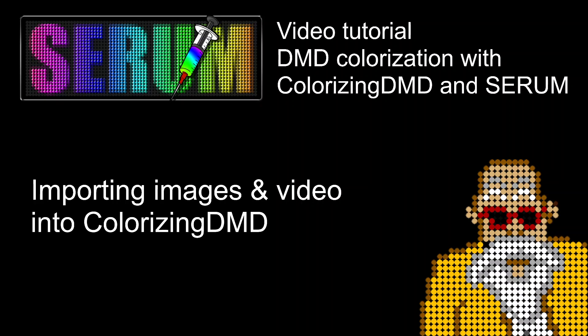Hello, this is Detatan from VP Universe and we are in this series of video tutorials for colorizing DMD. With the very latest version, version 1.23, there is a new feature that is the importation of images and video and we'll have a look right away how it looks like.